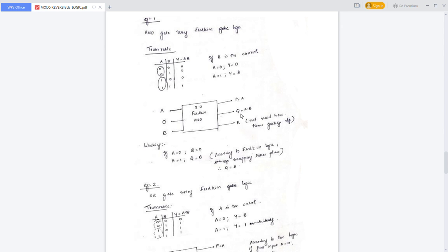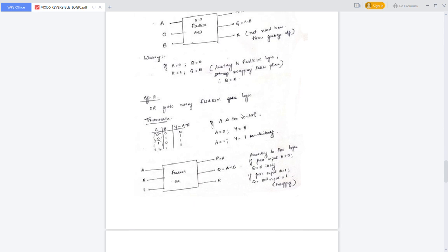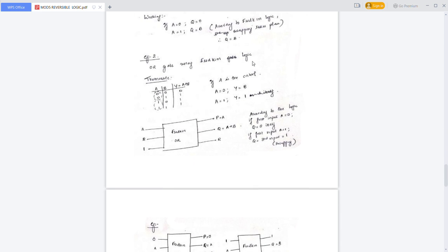The next one is the OR gate using the Fredkin gate. Here we configure the first input as A. Then P is equal to A (copy) and Q is equal to A plus B — that is the OR output. The third output is the garbage output.